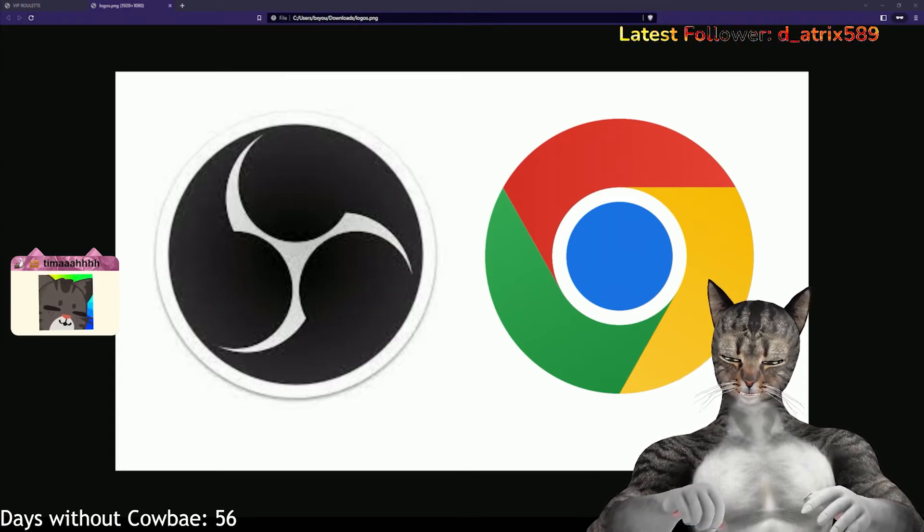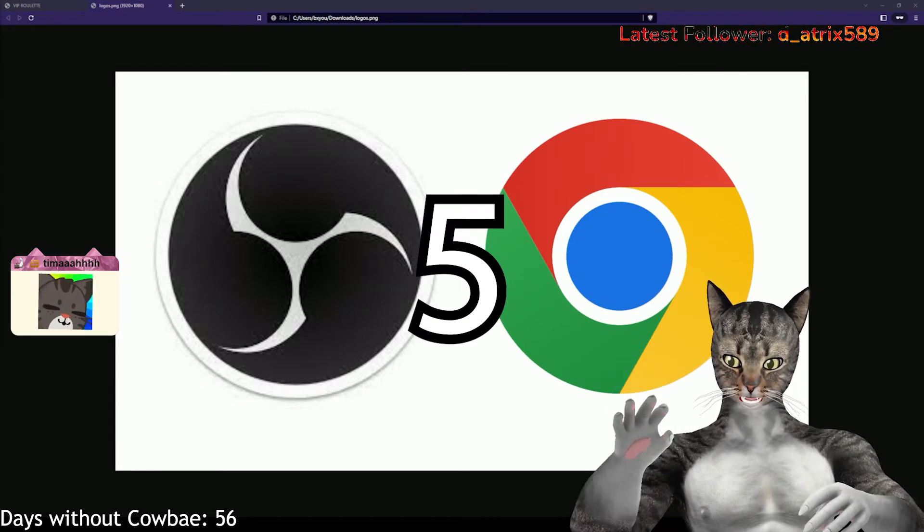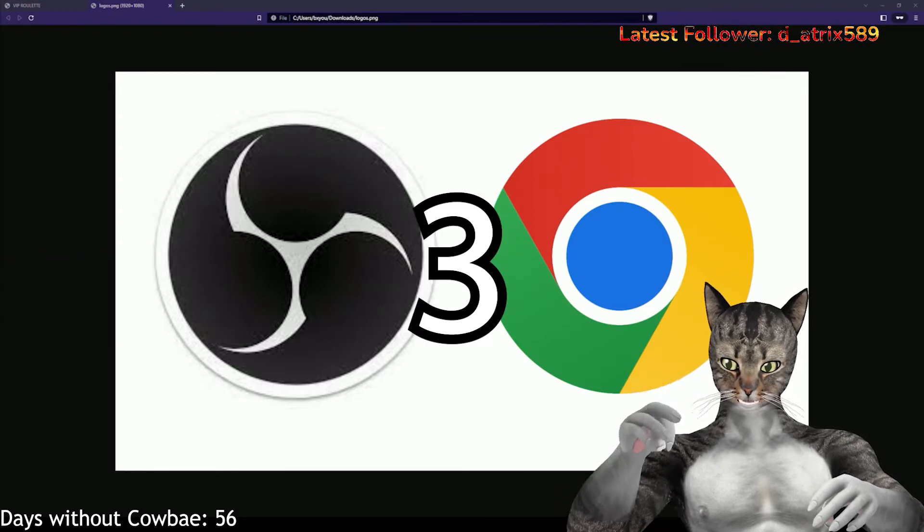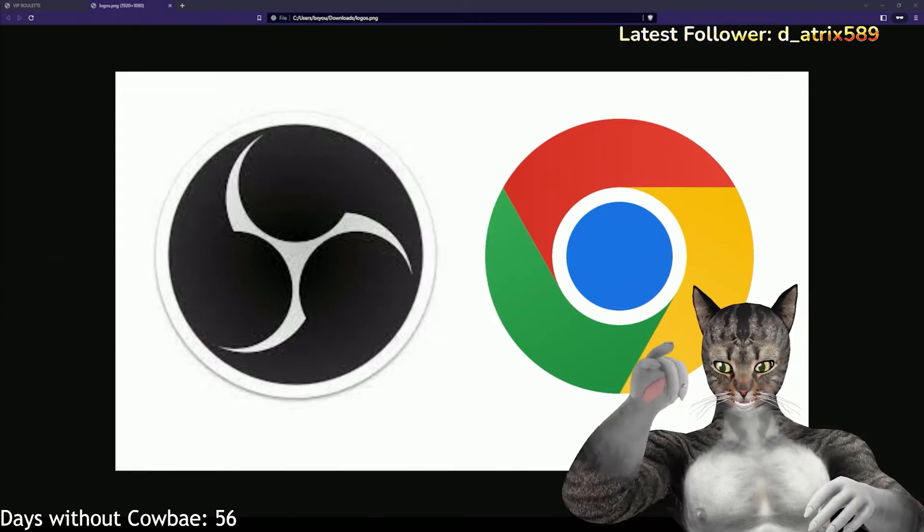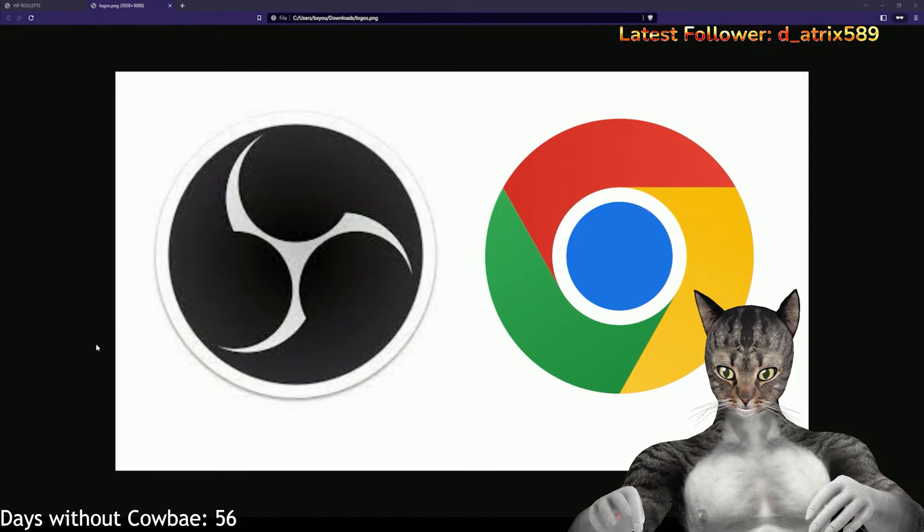I'm going to give you five seconds, right? Five, four, three, two, one. The answer is, these are both browsers.